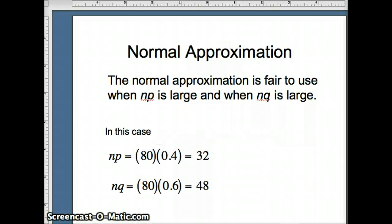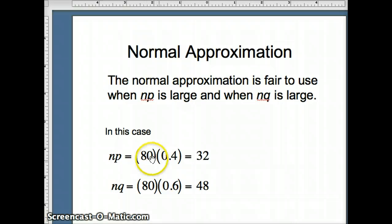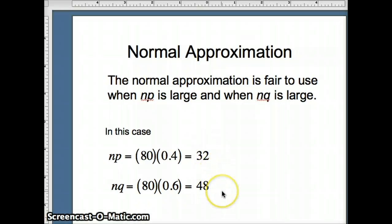Now we're going to look at the normal approximation, and we have to determine when it's fair. We need both np and nq to be large. In our case, np = 80 × 0.4 = 32, and nq = 80 × 0.6 = 48. Those are both large — it'd be nice if they're both bigger than 10, but if they're both bigger than 5, we will assume it's reasonable to use a normal approximation to the binomial.